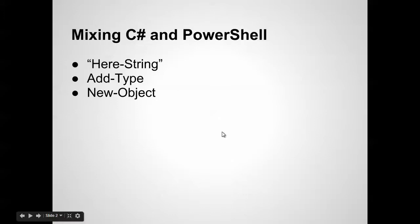Today I'd like to talk about mixing C-Sharp and PowerShell. We're going to create a hereString, which is something you can do in PowerShell, and two commands called addType and newObject.